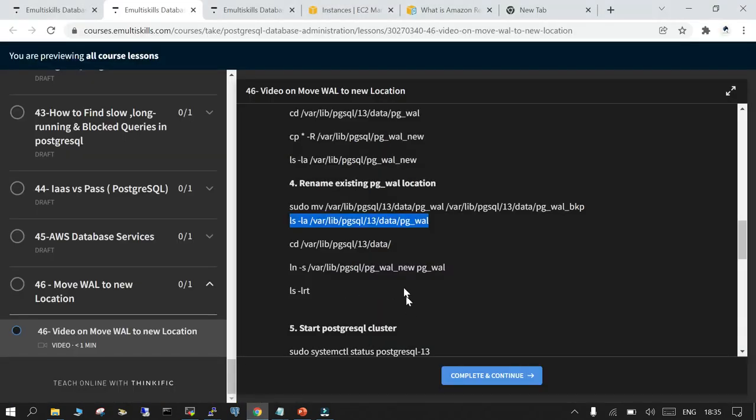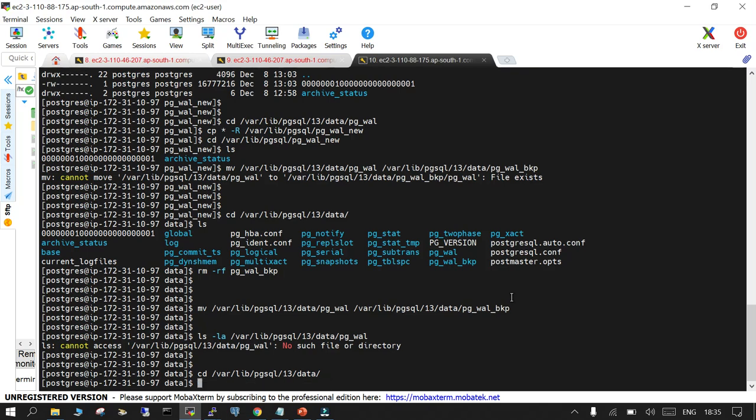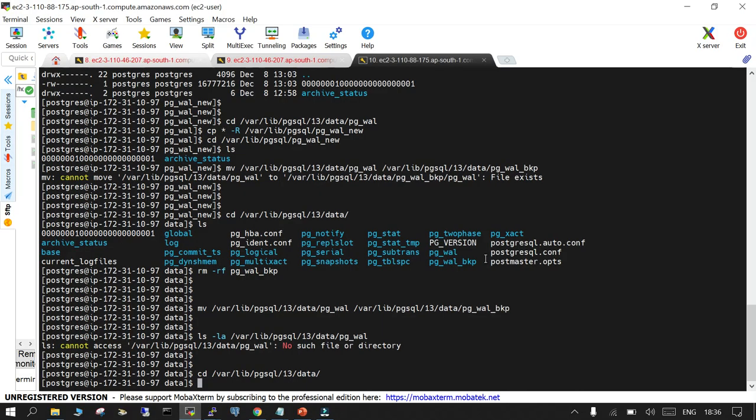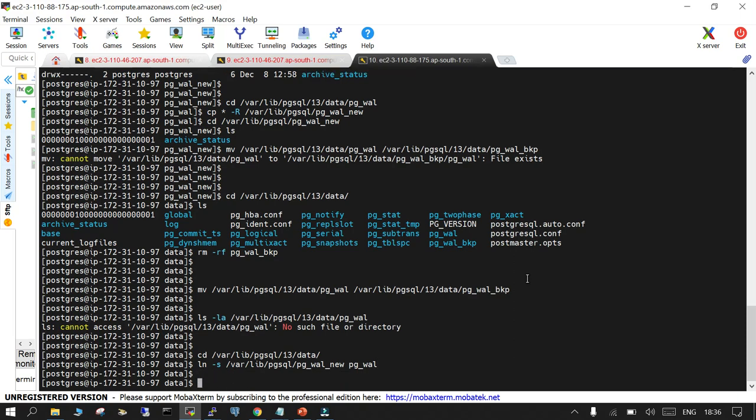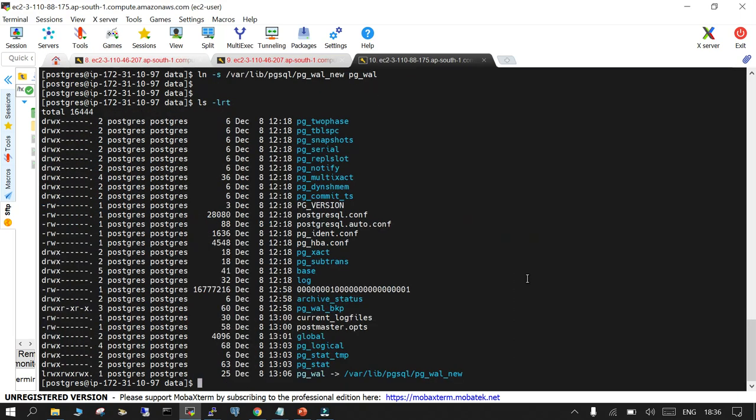What we will do now is navigate to pg data and create the soft link. So ln-s and this will point to the new location. If you do ls-ltr you will be able to see that pg underscore wall is redirected to a new location.